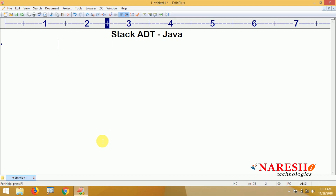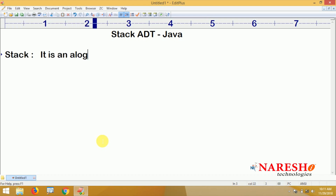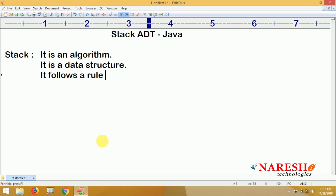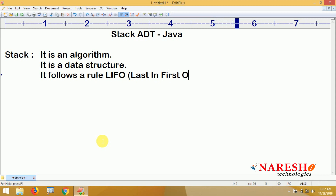First of all, what is a stack? It is a data structure by which we can store data. A simple rule it follows: Last In First Out. Last In First Out is the rule the data structure follows.